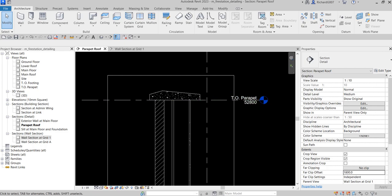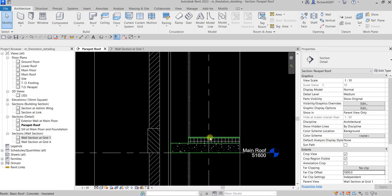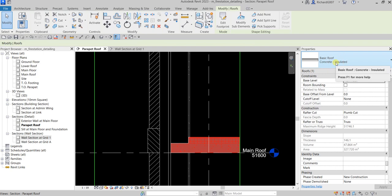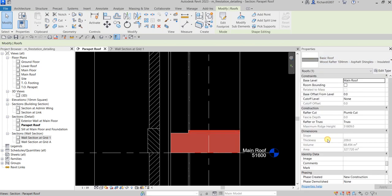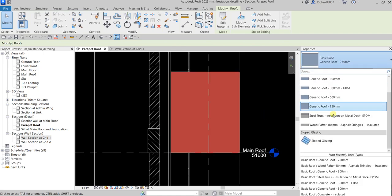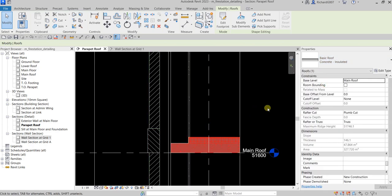Now let us modify our model. I'm going to select the roof and just make sure that it is concrete insulated, because there are other options. When you open this exercise file, sometimes the settings might be wood rafter or a generic roof. For this one I'll be using concrete insulated — I'm going to select that, modify it, and click outside.